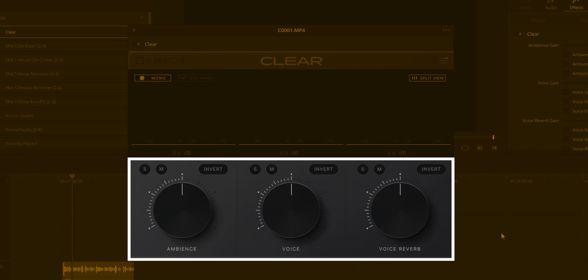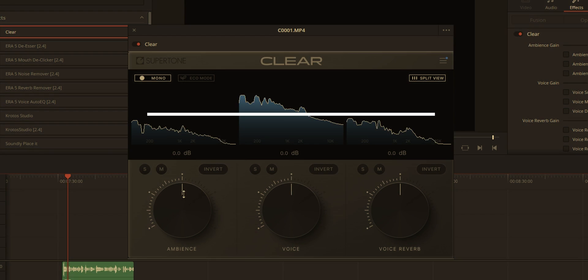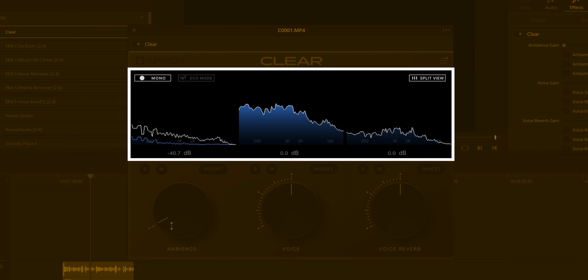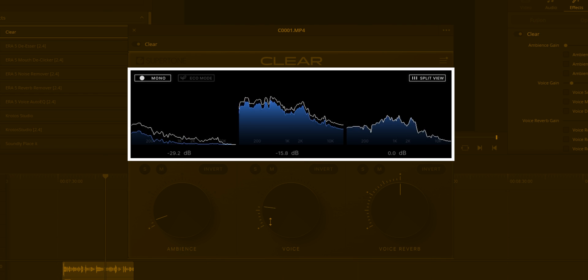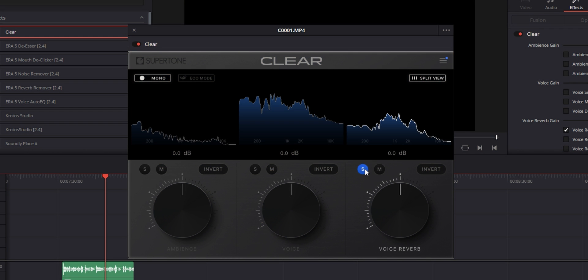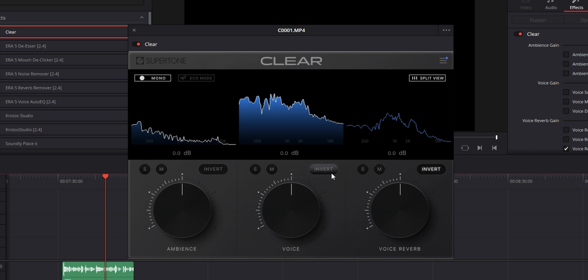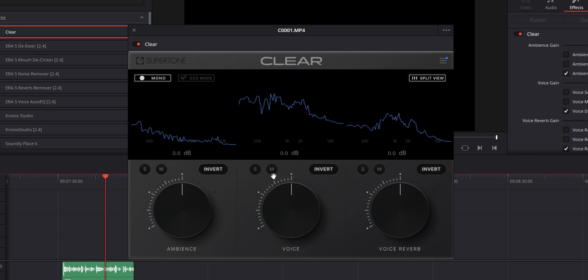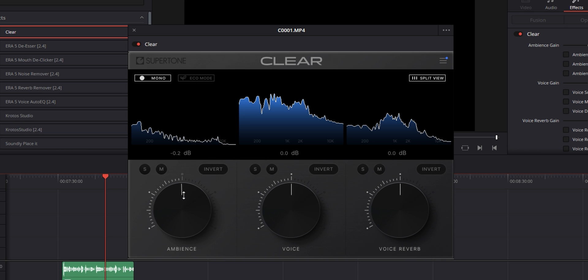You've got three main knobs that you're going to be working with: one for ambience, which is essentially background noise; voice, which is your voice volume; and one for reverb. Above them, you've got waveforms showing you the original audio levels for each of those things in gray and the adjusted levels in blue. You have buttons to solo each of them so you can listen to each separately from the others, and you can also mute each of them. The invert button lets you listen to the difference between the original and adjusted levels. So if you turn any of the knobs, you can change the volume of each of the channels.